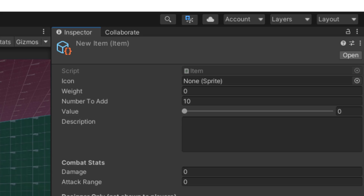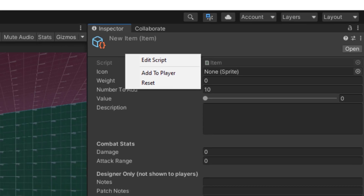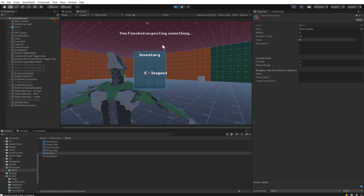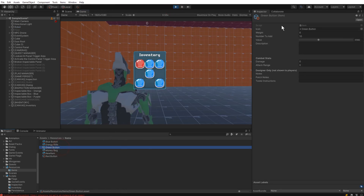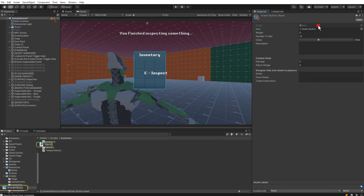The other two MenuItem attributes are easier to use and I'd say I use them more often. The first is ContextMenu — this lets you right-click on any script or ScriptableObject and adds extra items like 'Add to Player,' which adds an item directly to my player. Let's try it: I'll hit play, grab a green button, right-click, hit 'Add to Player,' and there it is added to my player. To use it, you just create a method — doesn't even need to be public — and add a ContextMenu attribute with the menu item name you want.